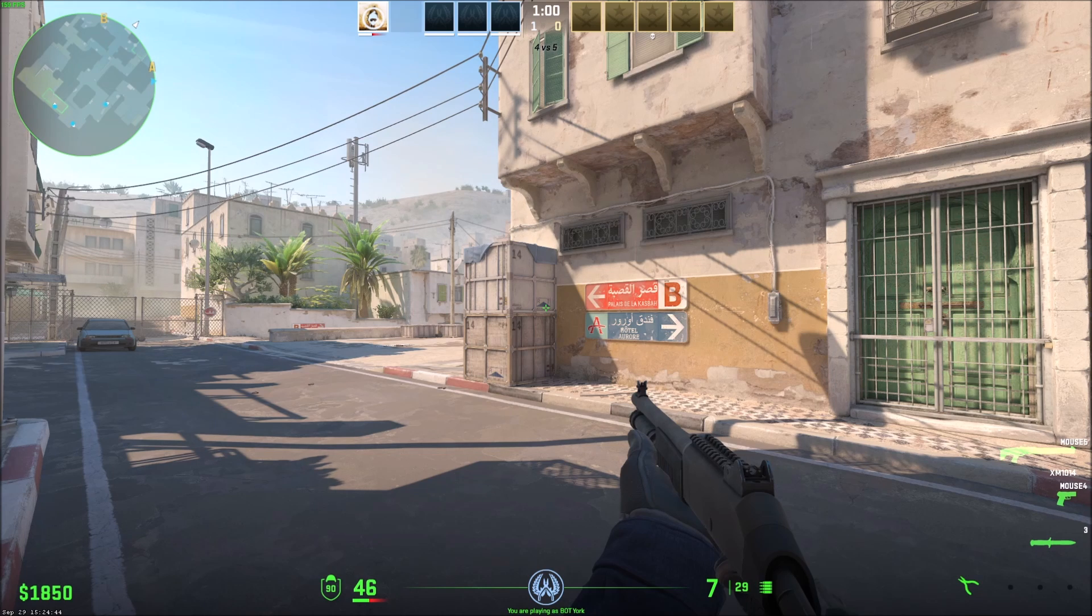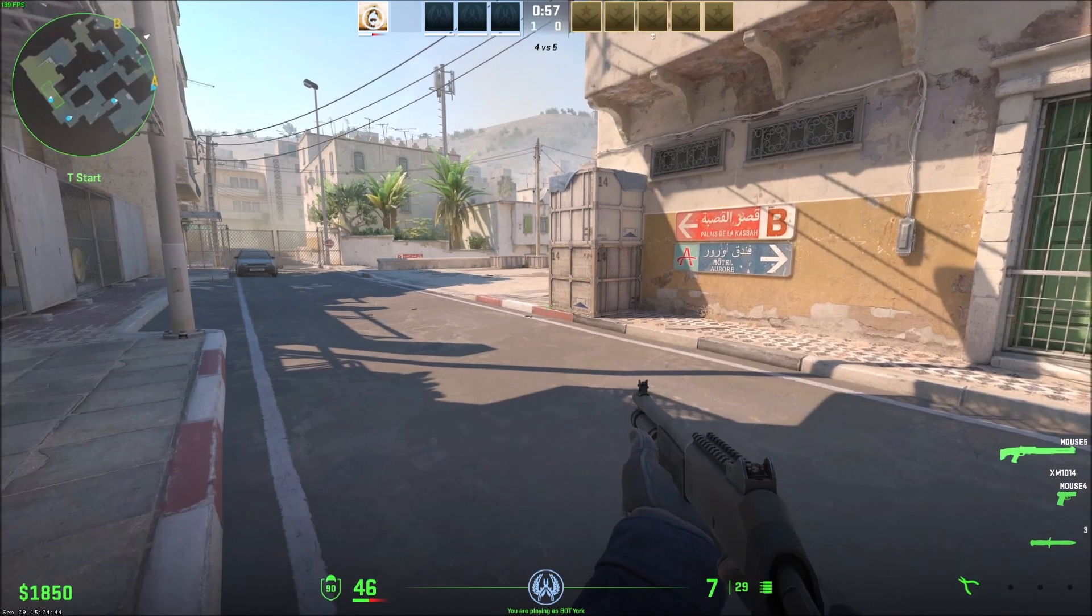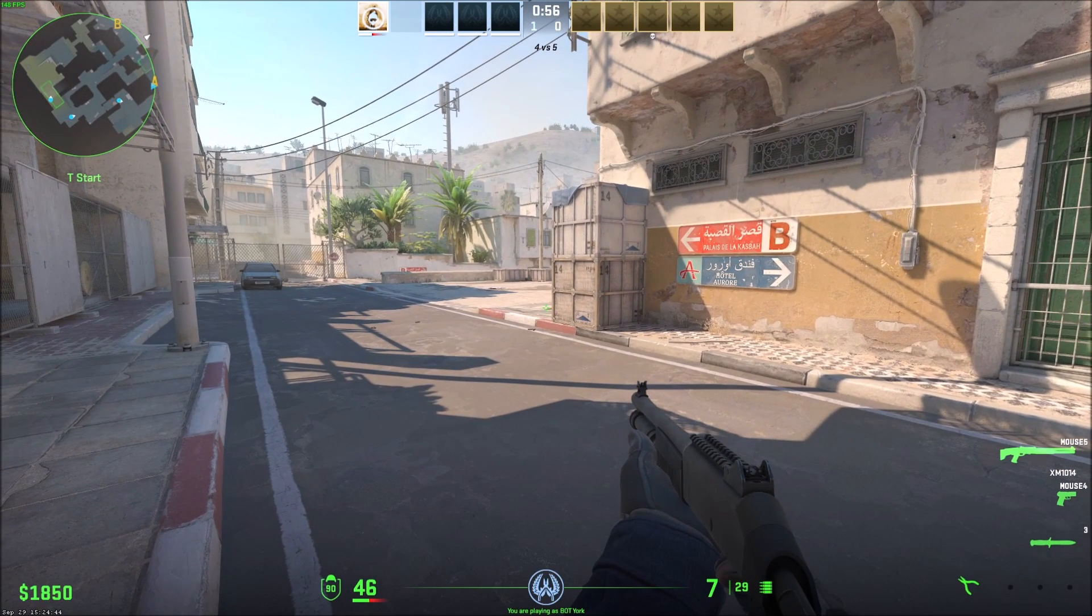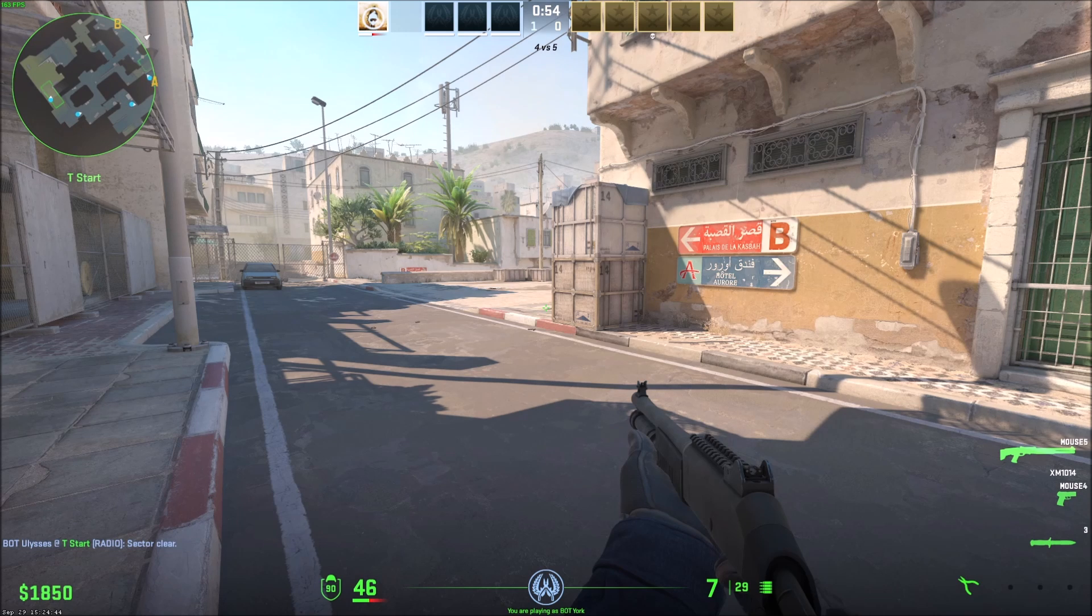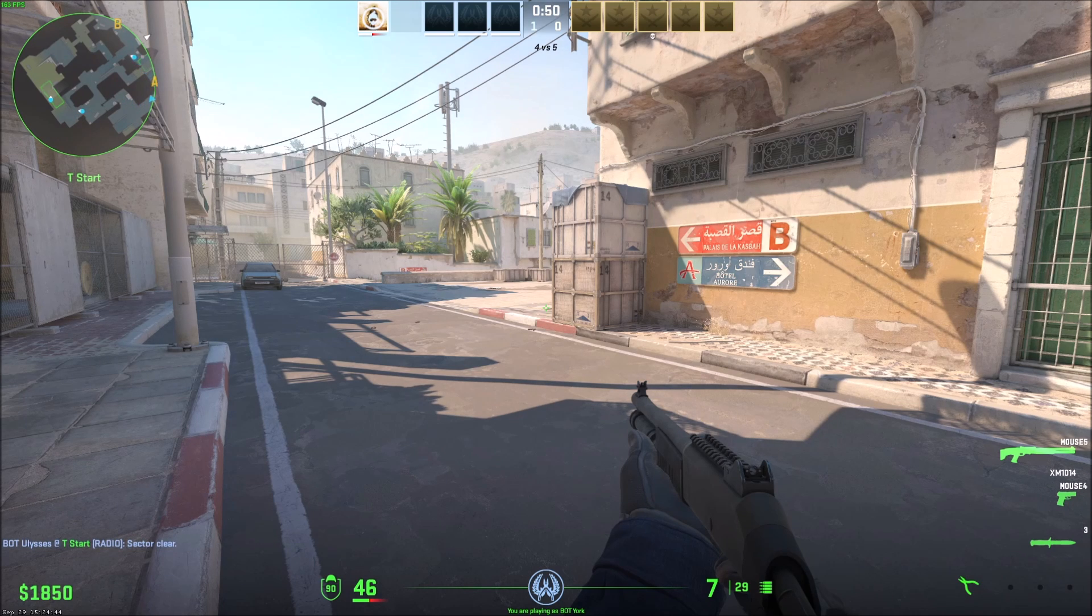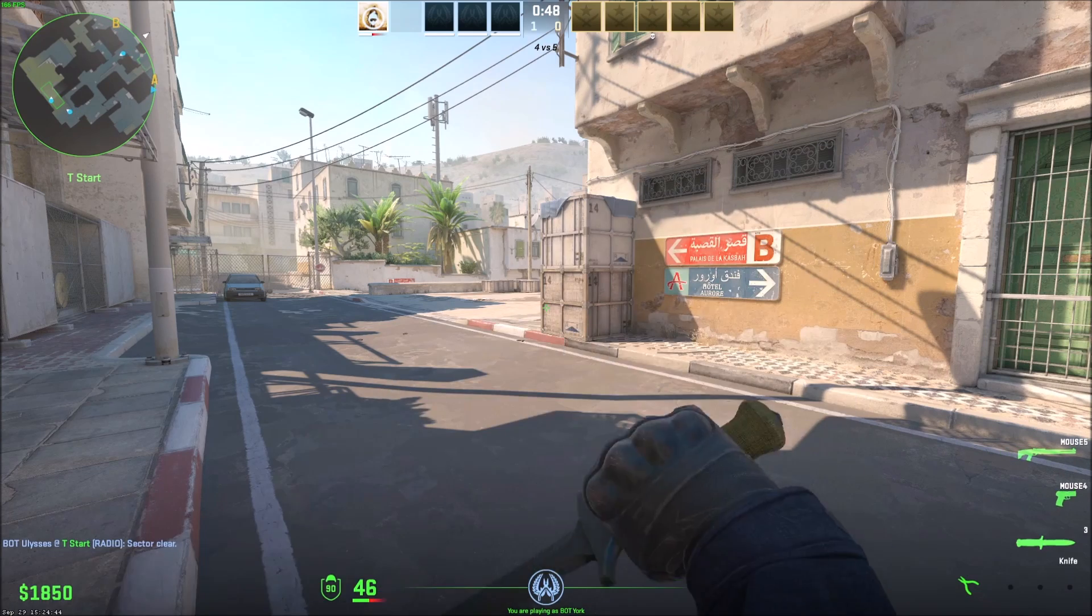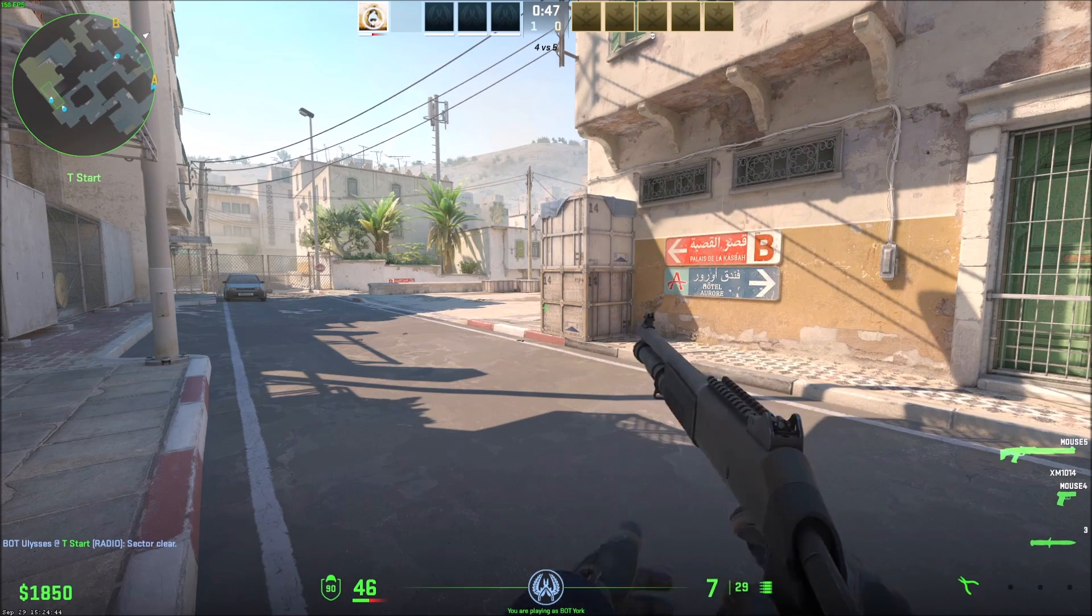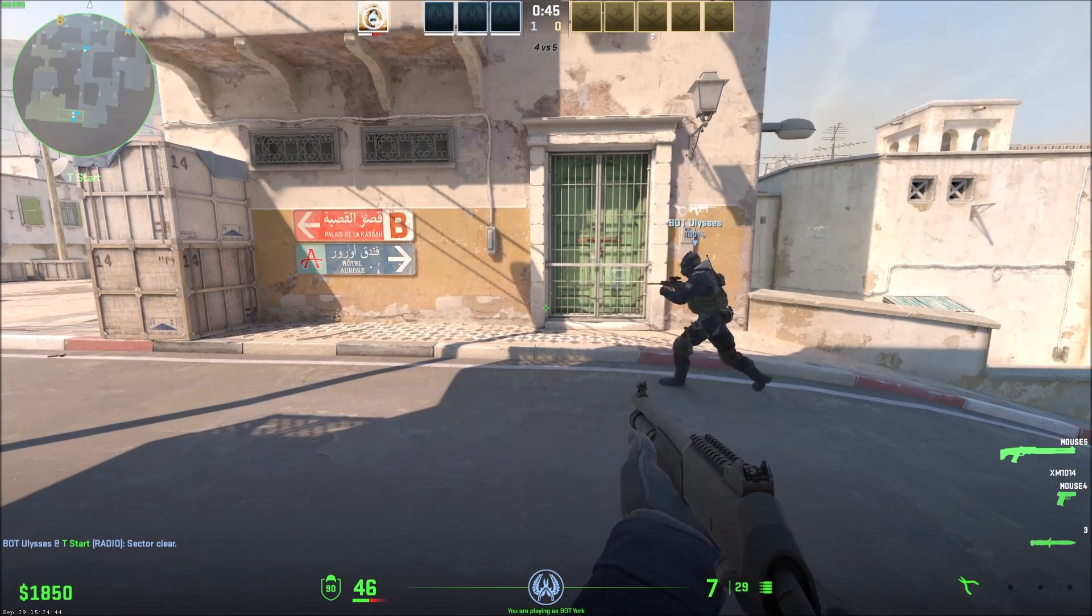So what is the HUD? As you can see along the bottom of the screen, like the entire bottom, the money, the armor, the health, playing as bot York, my ammo, and then the guns I have like my primary, my secondary, my knife, my diffuse kit. Those are all part of the HUD.